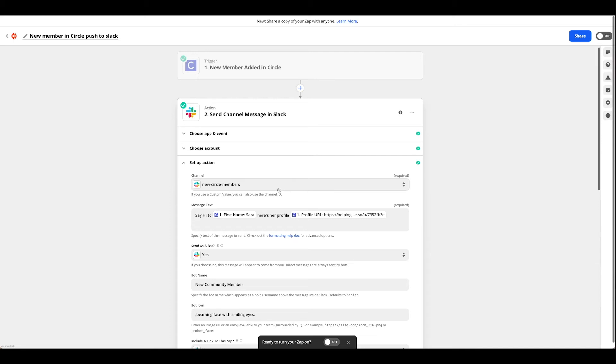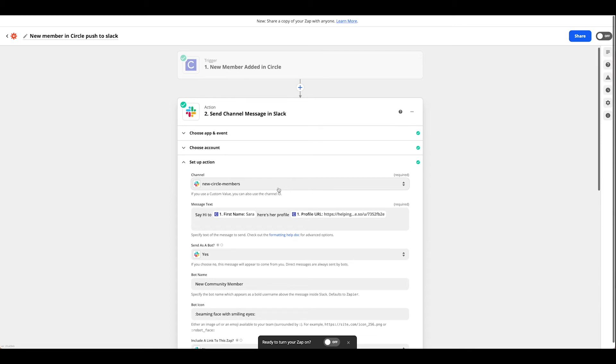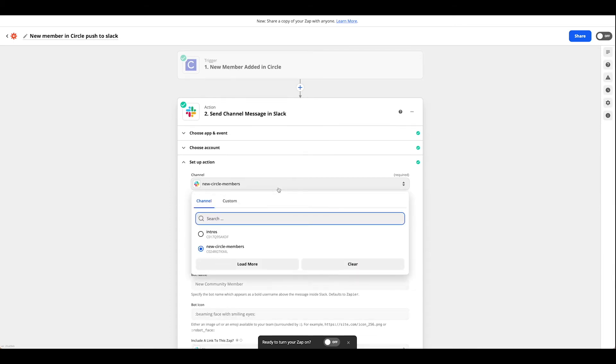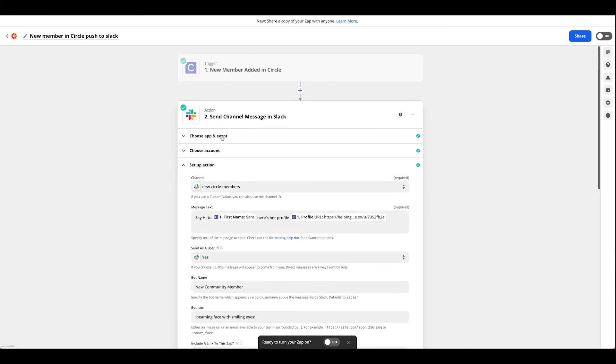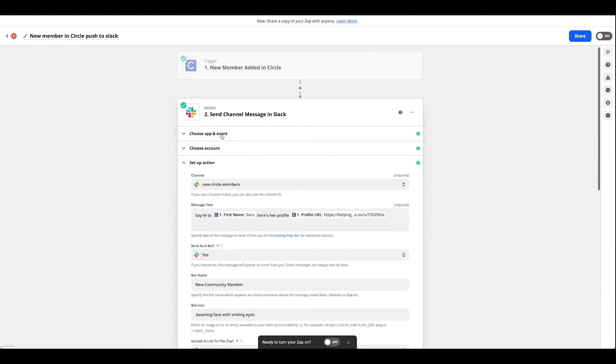Here you can pick whatever channel you would like. You could also choose a DM if you didn't want to send a channel message. I've chosen just to do a private channel in my Slack group.